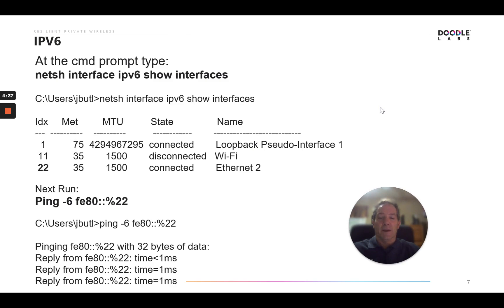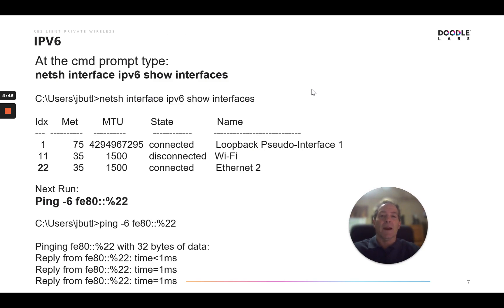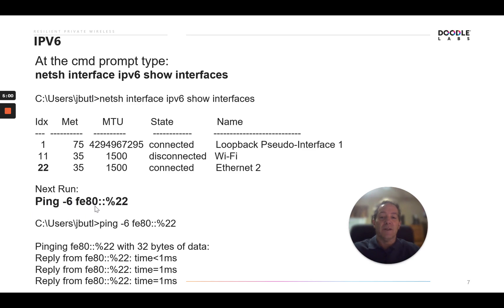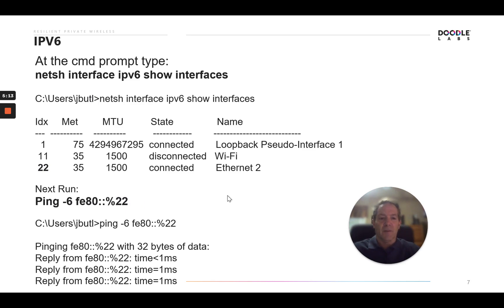Once we are back into our command line, we'll run the following command: NetSH interface IPv6 show interfaces. That will allow us to see what the actual index number is of the device. Then we'll attempt to ping it to make sure we've got connectivity by running the following command: ping space dash 6, space FE80 colon colon percent sign, and then the index number of the device. It may be different for different devices in the network. So we'll run that command to confirm we have connectivity through IPv6. Let's go ahead and do that.